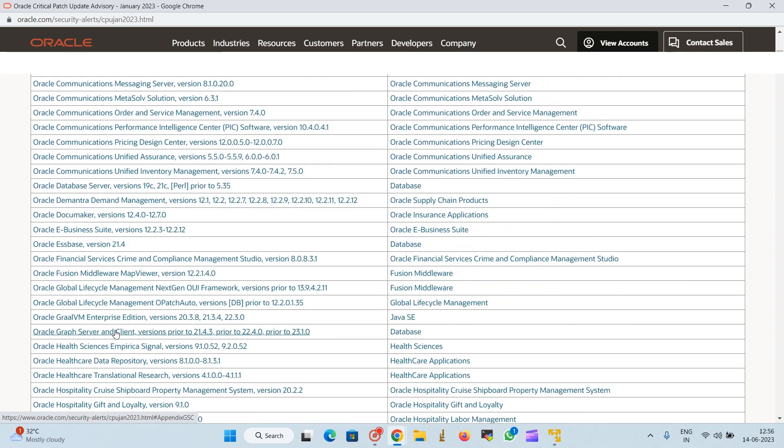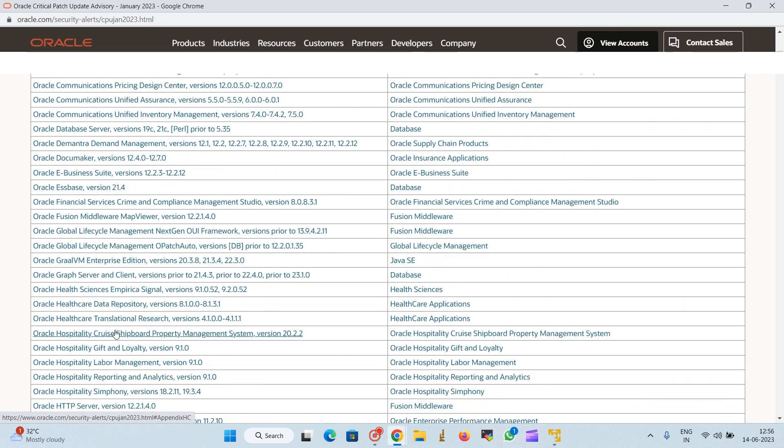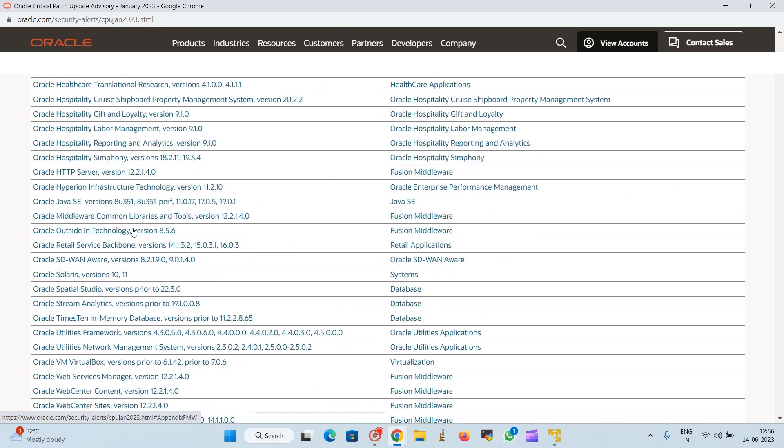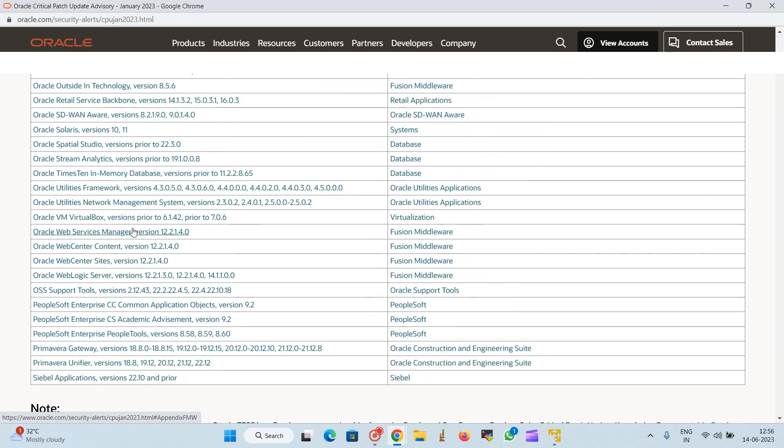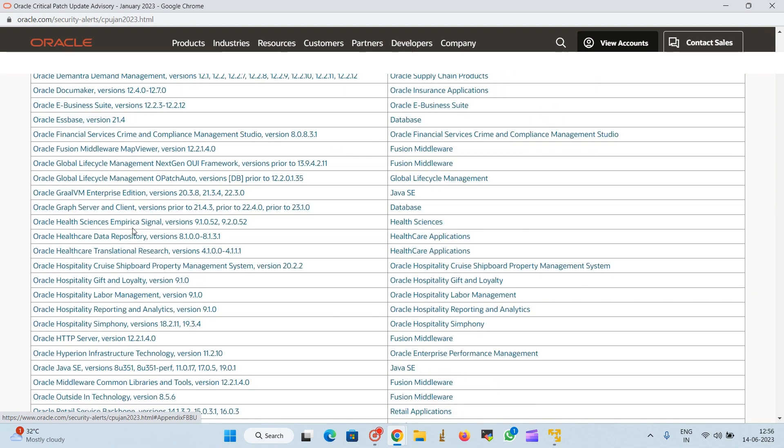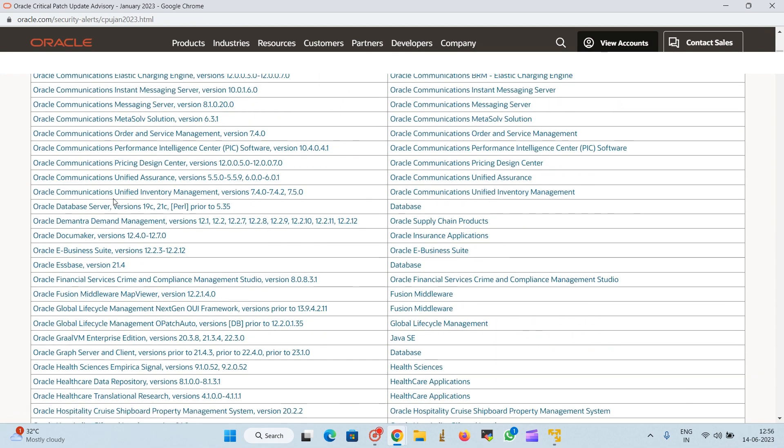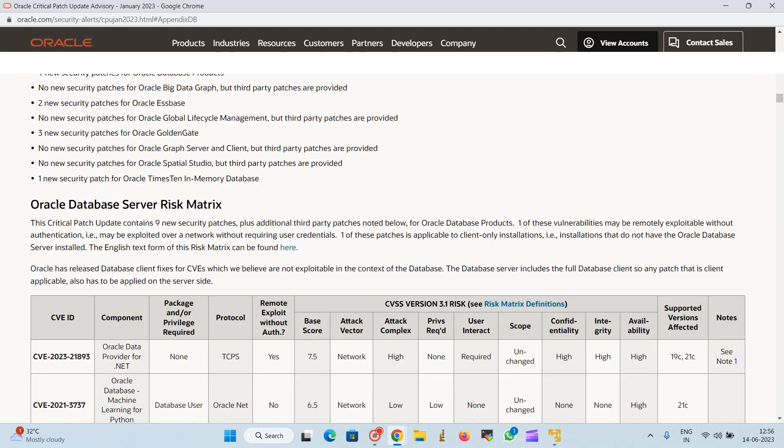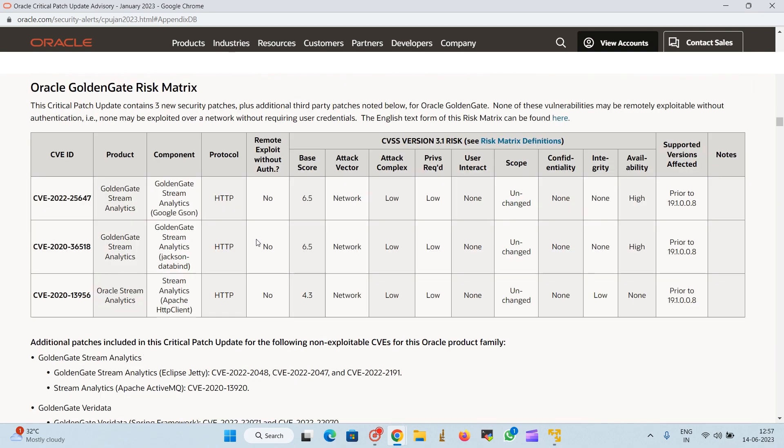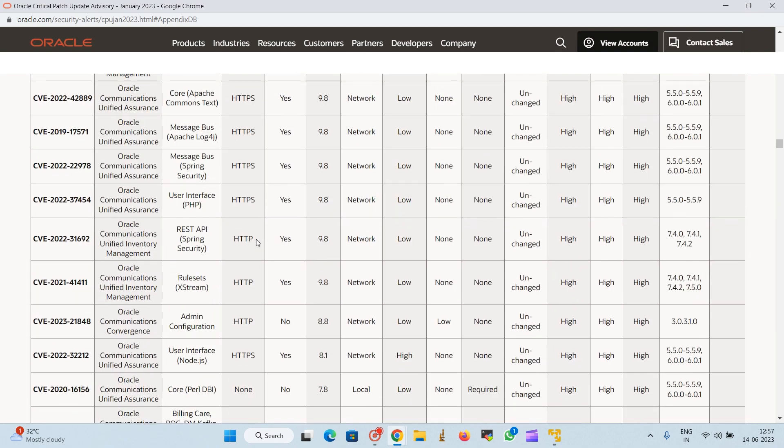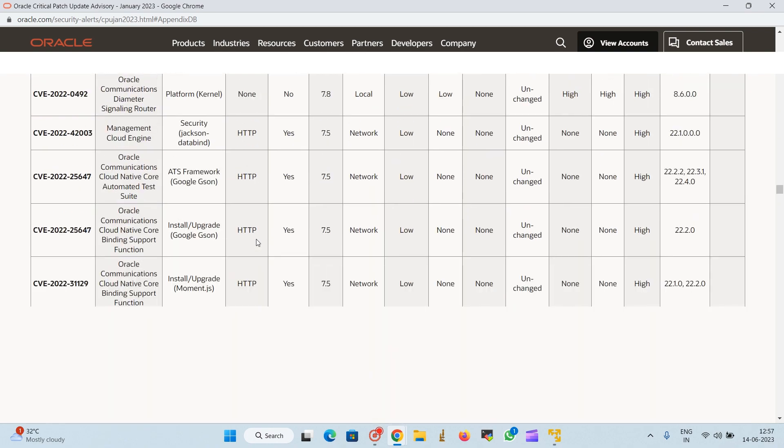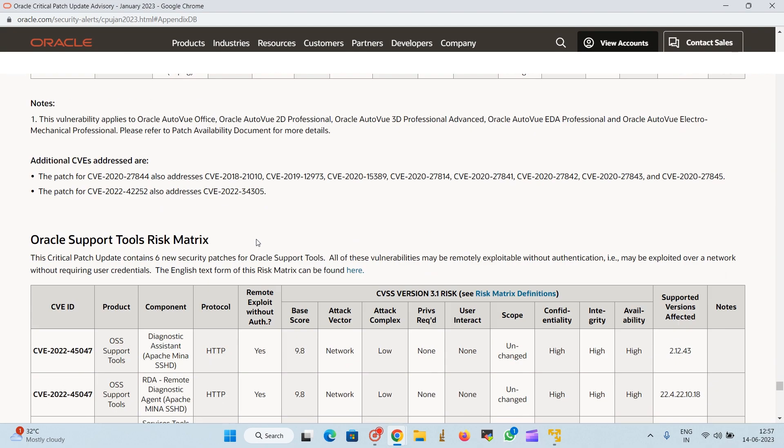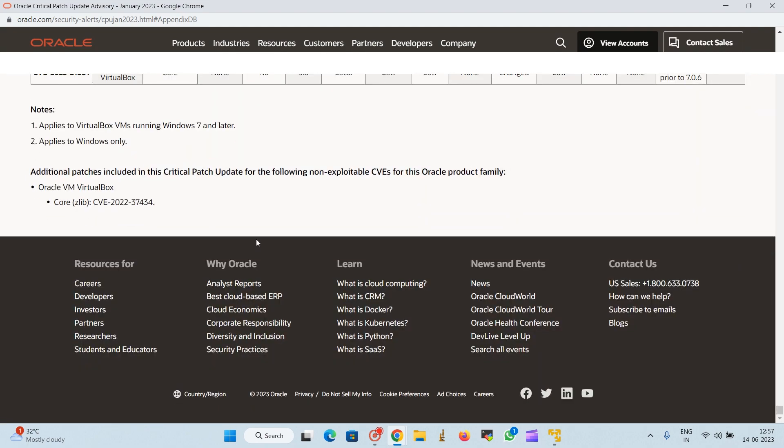After landing on this page, we will search for Oracle Database software 19c, 21c. We need to see where it is, just look up here on the top.